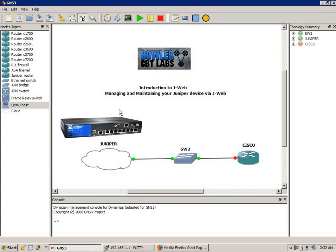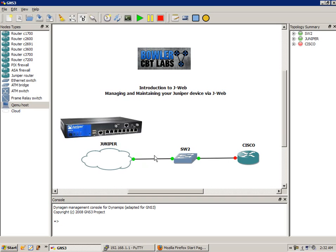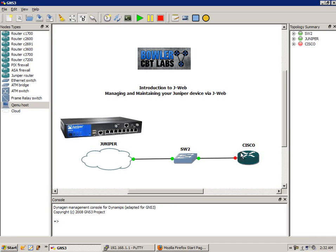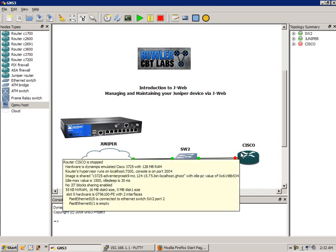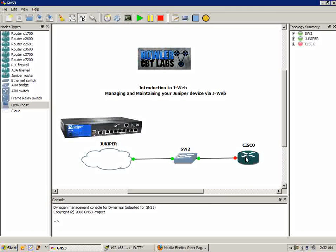The connection goes from the SRX210H into my network interface card on my laptop, and then from my laptop, I'm running GNS3 and bridging the connection from the real Juniper router into GNS3 and to a Cisco router.